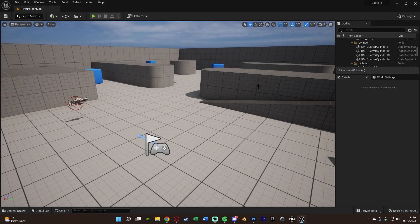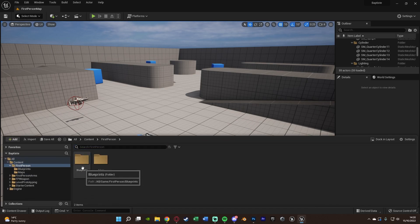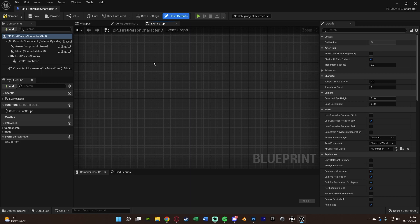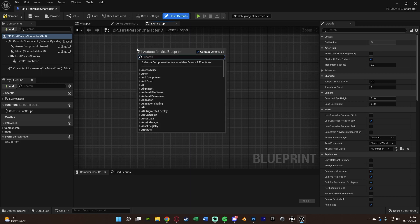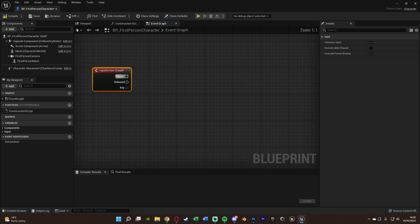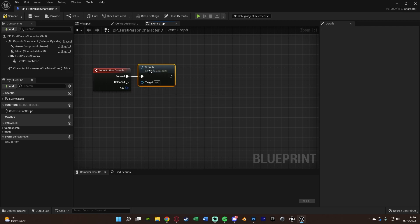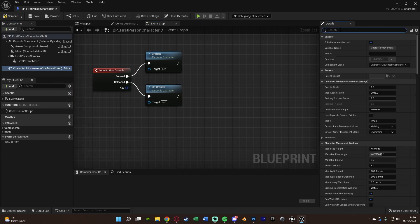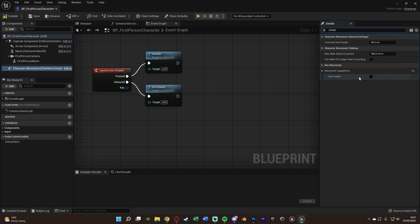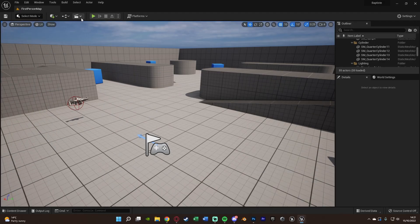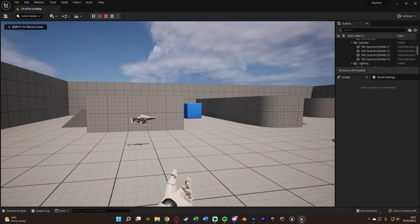Once that's set up, close and open your character blueprint — for me it's BP First Person Character in Content Browser > First Person > Blueprints. Right-click and search for the action event 'crouch'. On pressed, call the Crouch character function; on released, call Uncrouch. Select Character Movement, search for 'crouch' in details, and tick 'Can Crouch' under Movement Capabilities. Compile and save.